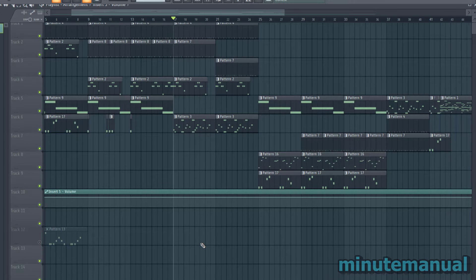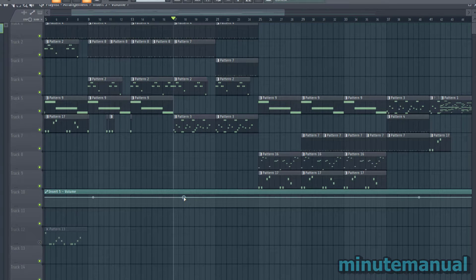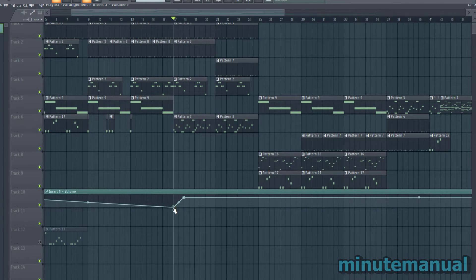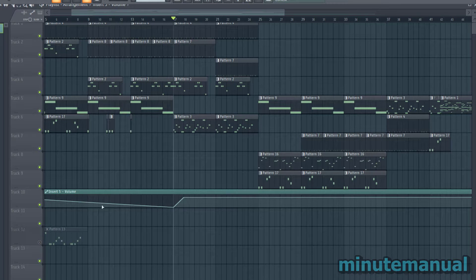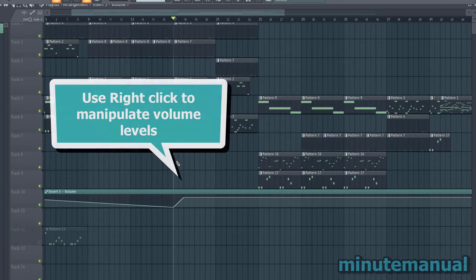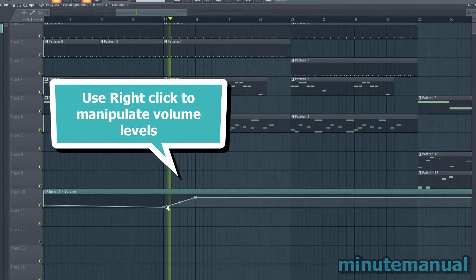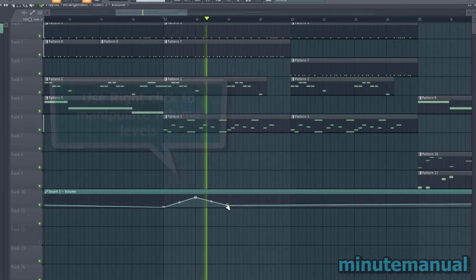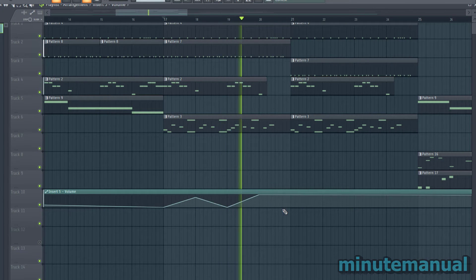Now this automation clip is just for the instruments that we assigned onto the mixer. So pattern 3 and now we can manipulate it with our right click and as you can see I can now fade it in and out at will.